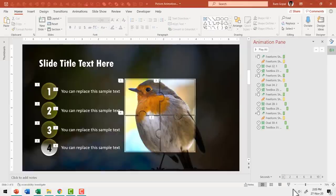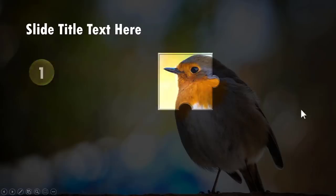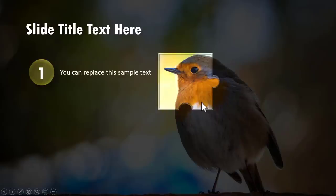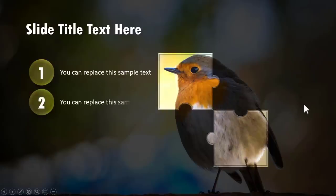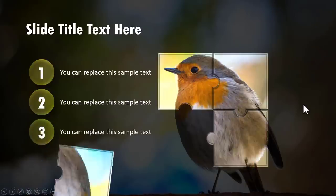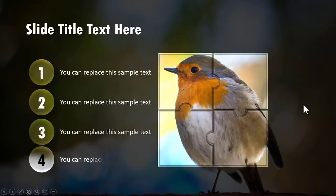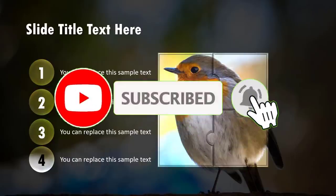Let me go to Slide Show to see what we've created. We have the hint of the image, then on a click a part of the image is shown with the associated explanation. Then another, then another, and then the last one comes in. Isn't that an interesting way to present your points with an associated picture?